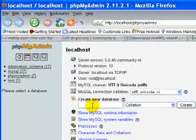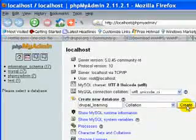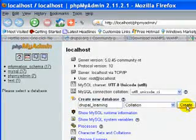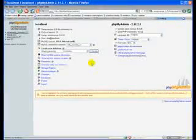So we'll create our database and we'll name it Drupal underscore learning. And you don't have to do anything else just click on create.